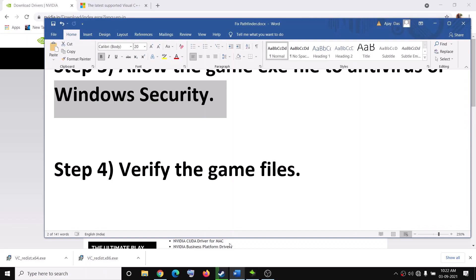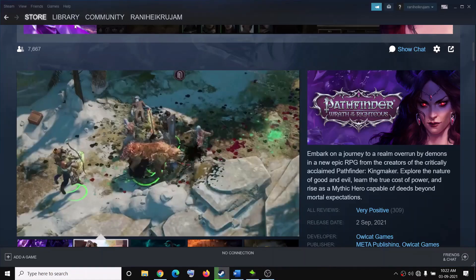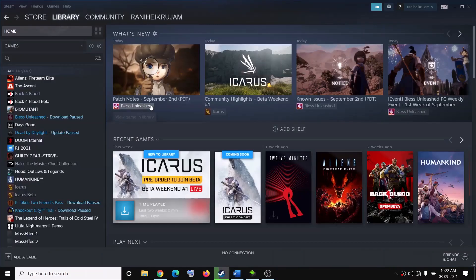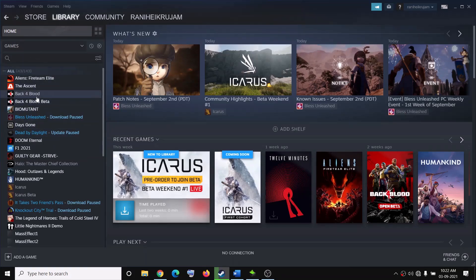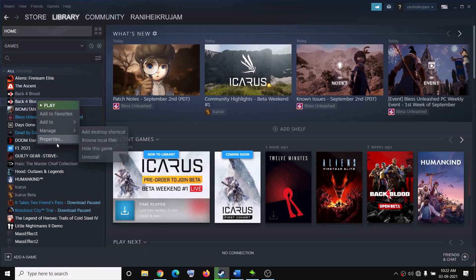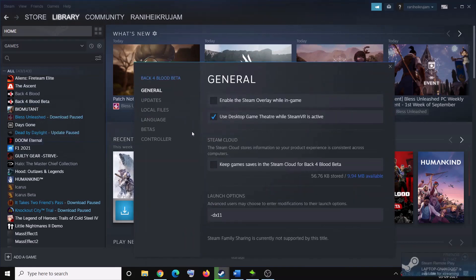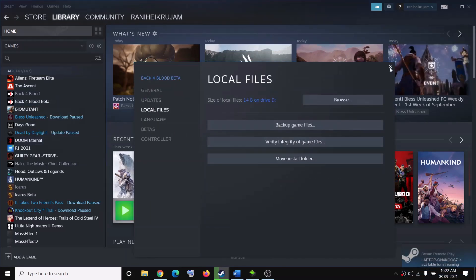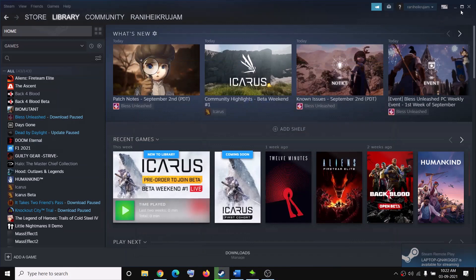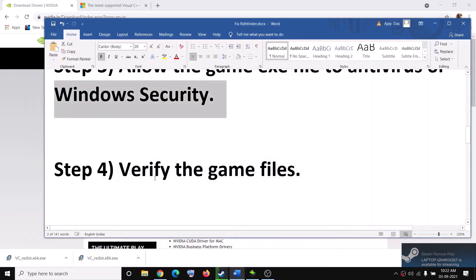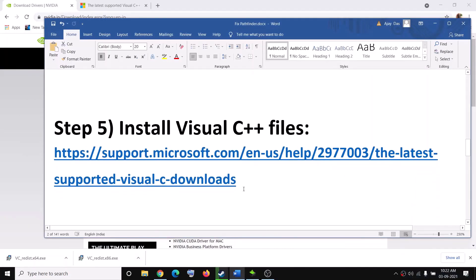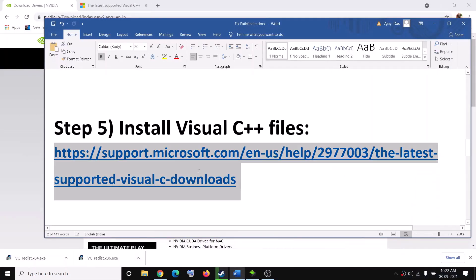The next step is to verify the game files. Go to Steam, select Library, right-click on the Pathfinder game, select Properties, go to the Local Files tab, and click 'Verify Integrity of Game Files'. Then try to launch the game.